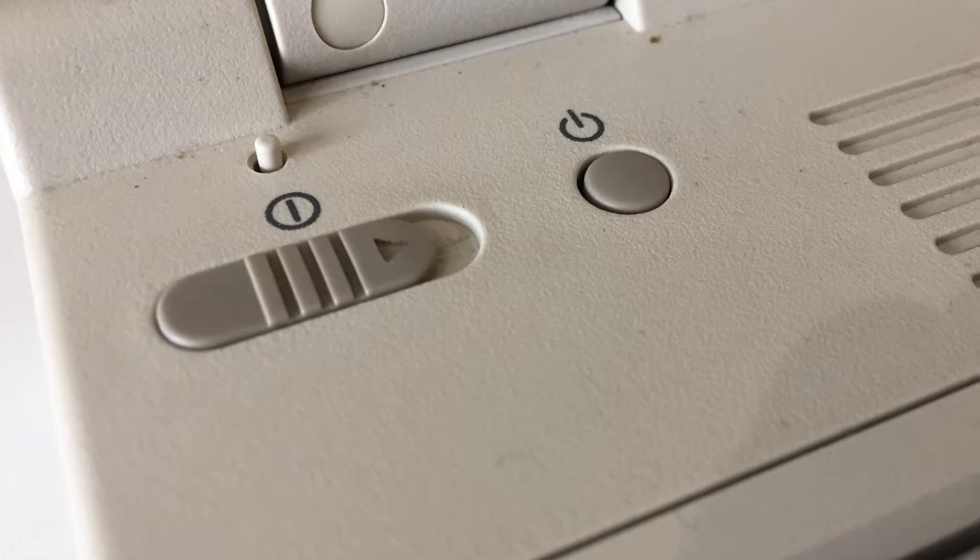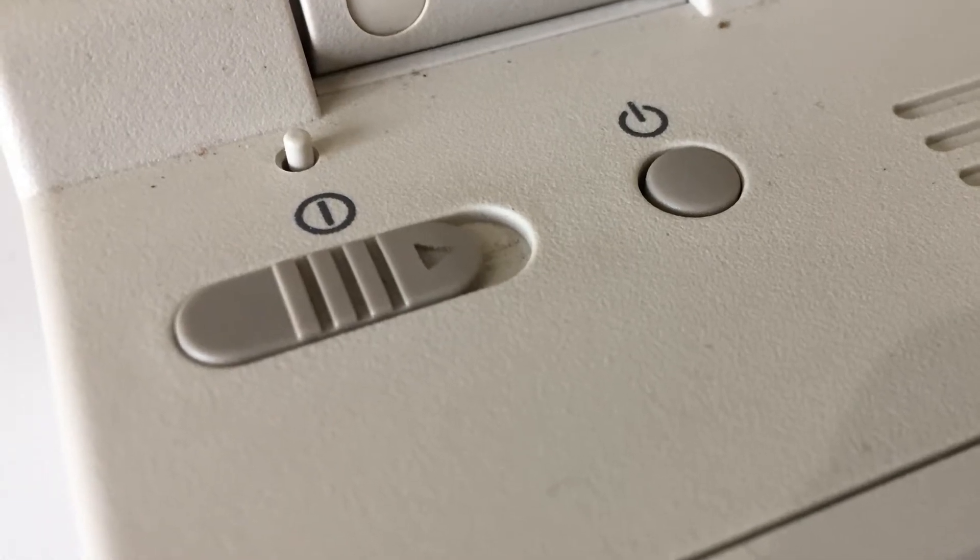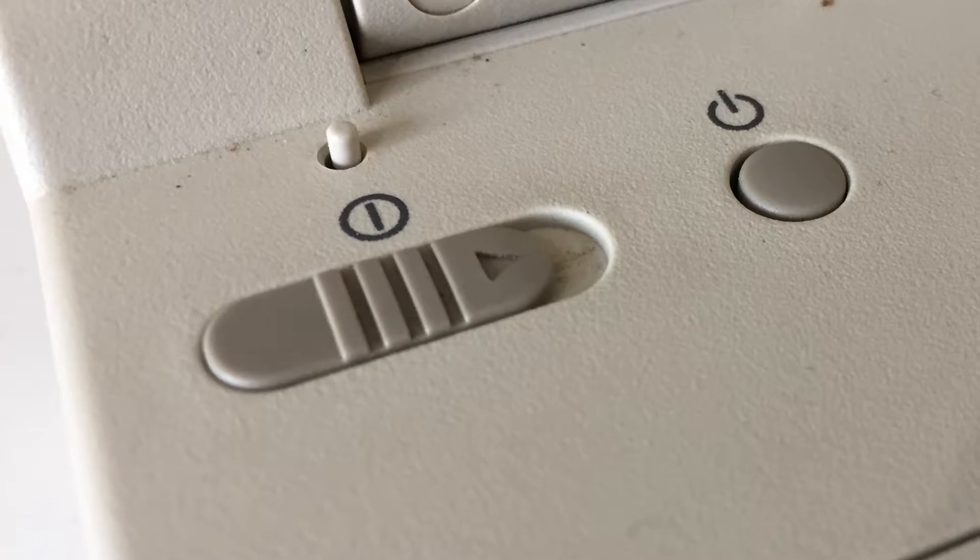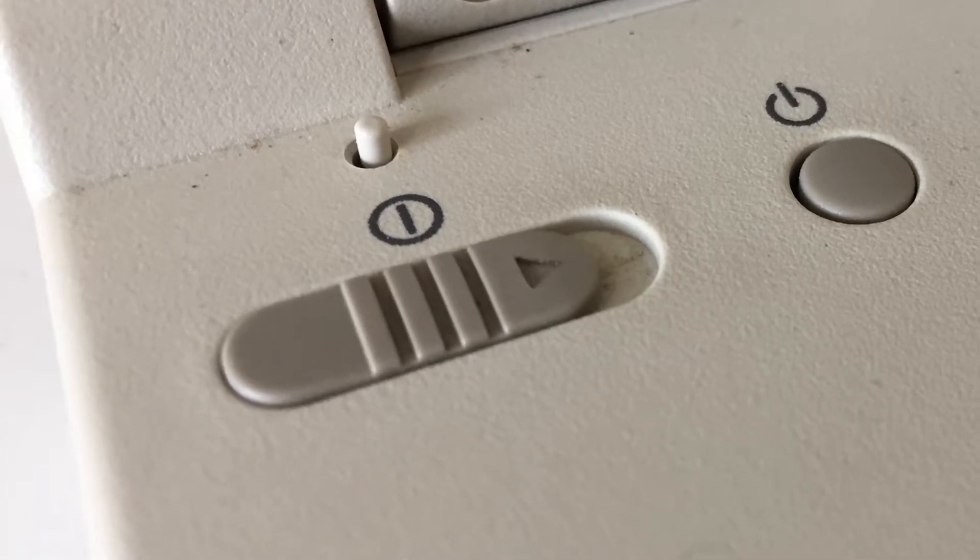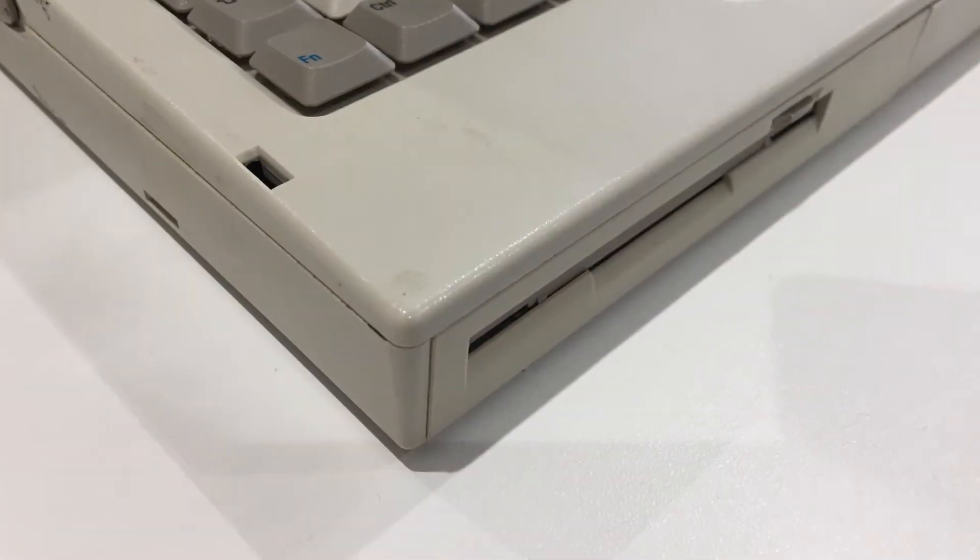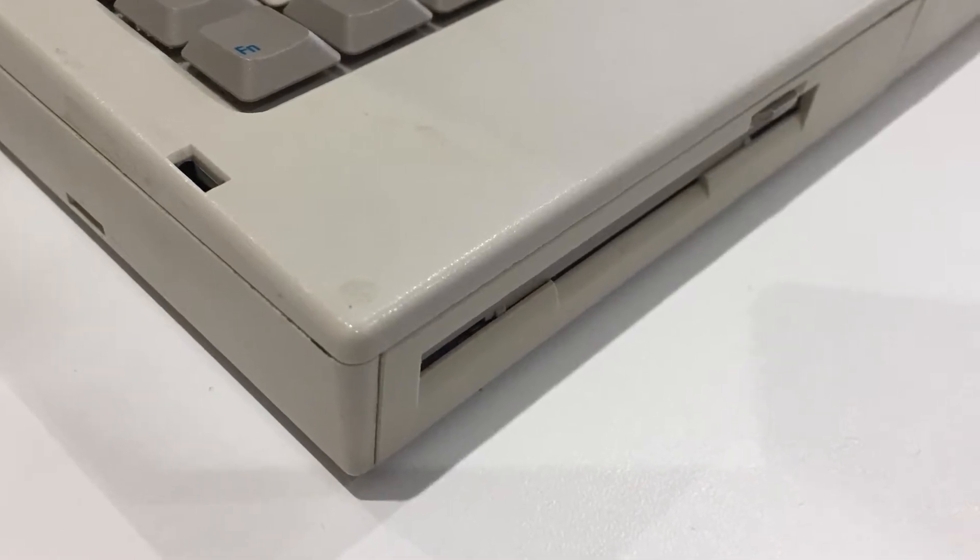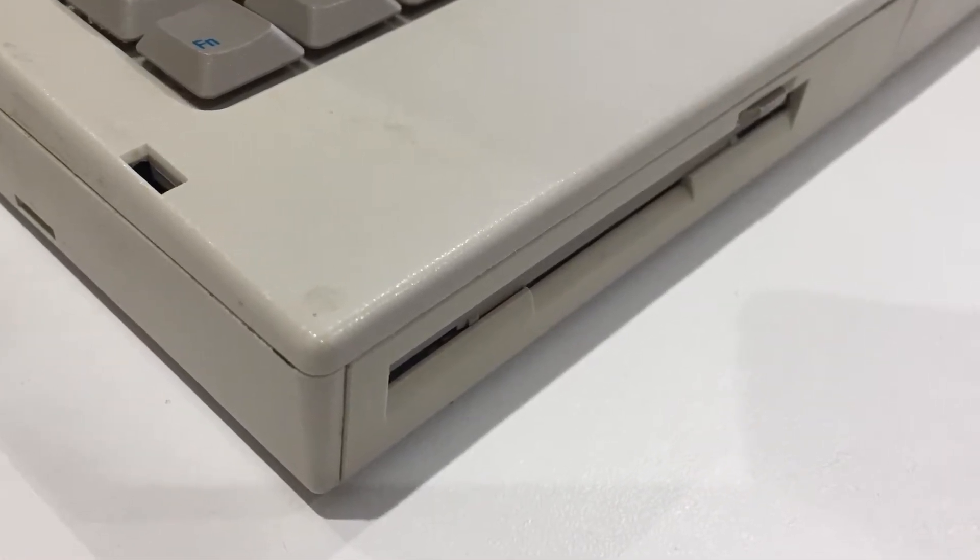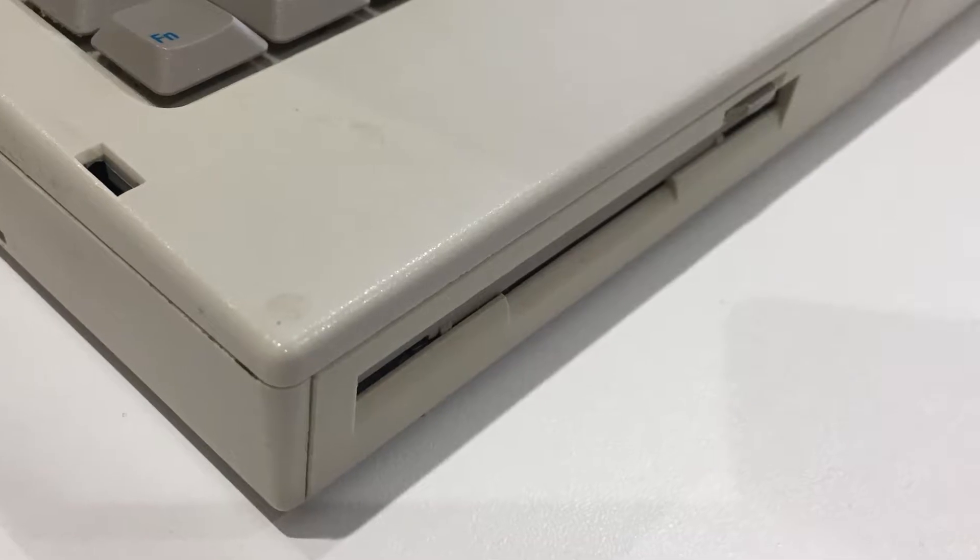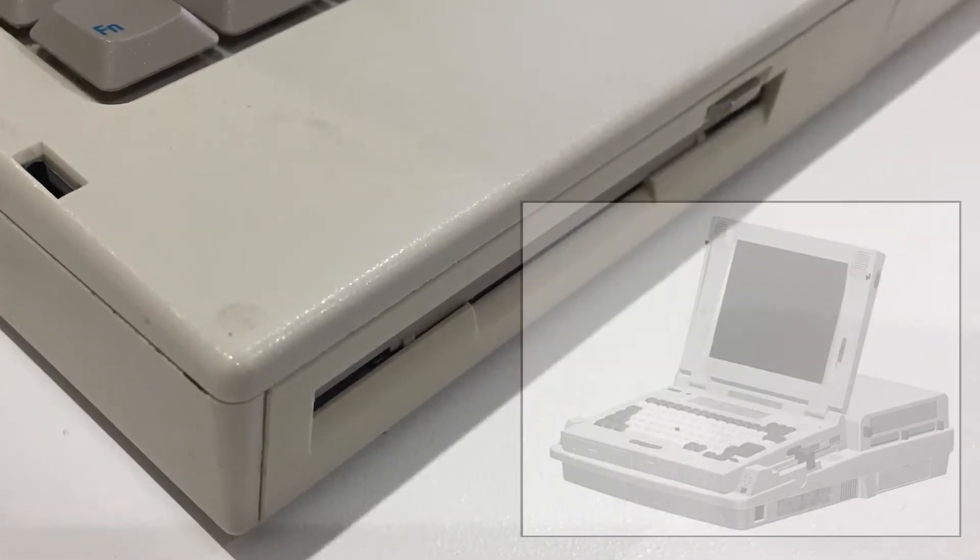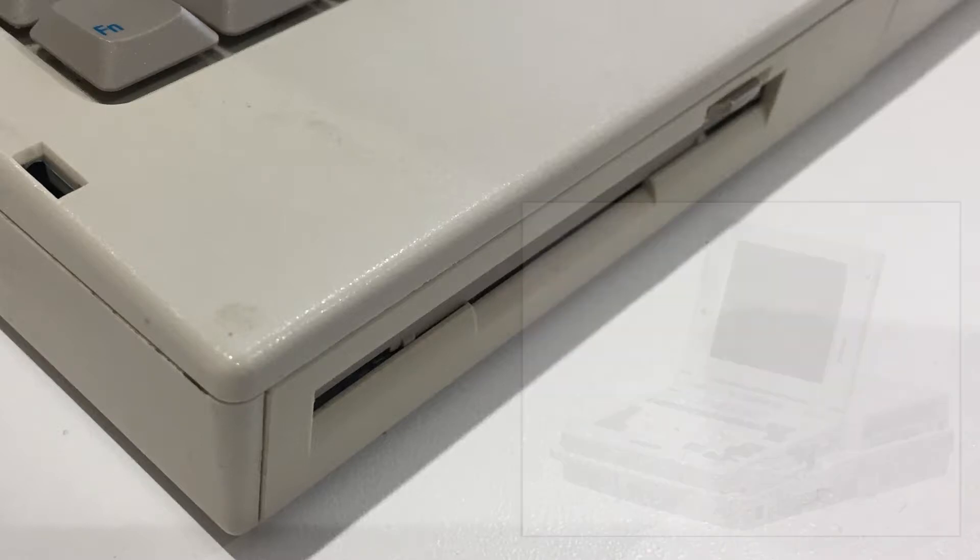This little gem also has a lid sensor and power switch, both of which are undamaged, which is quite rare on these 5000 series laptops. My LTE 5280 has a floppy drive in the front slot, which is called smart bay number one. There are two more smart bays mentioned in the BIOS of these machines, but they are in the optional docking station. I will tell you more about the docking station in another video.